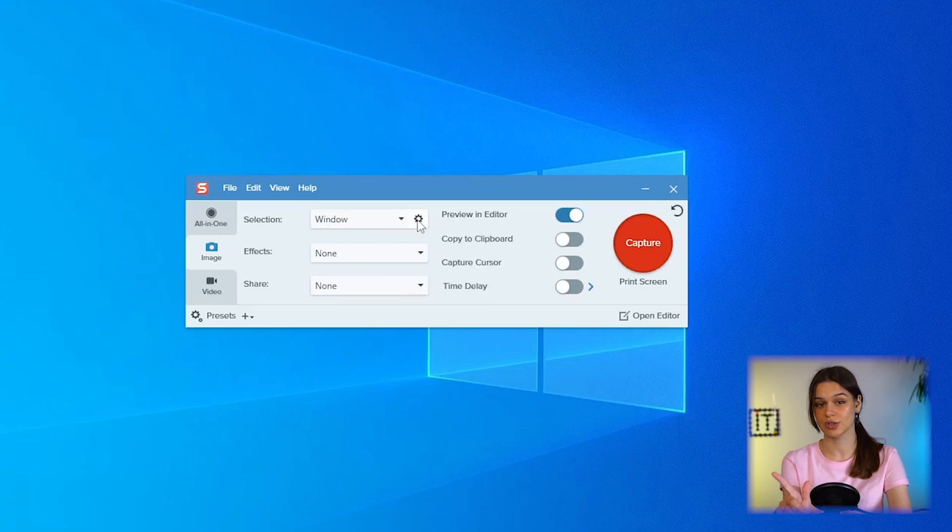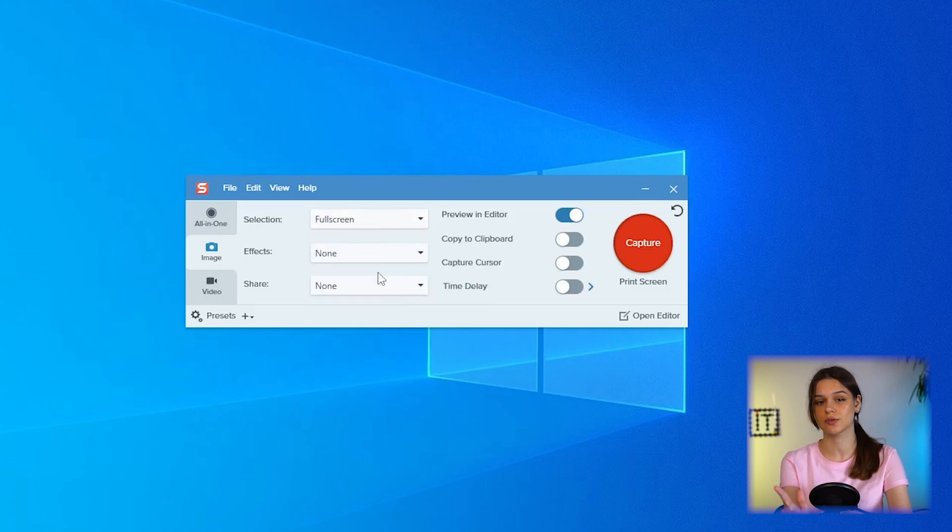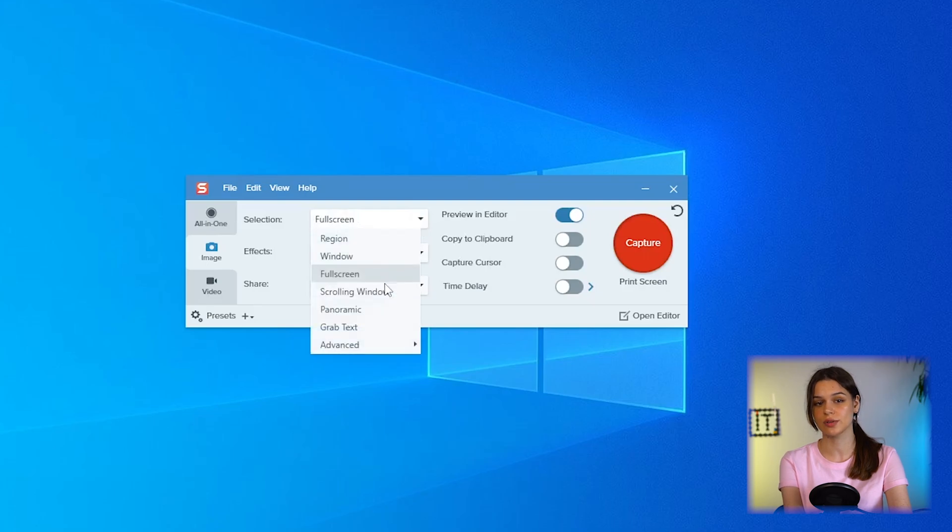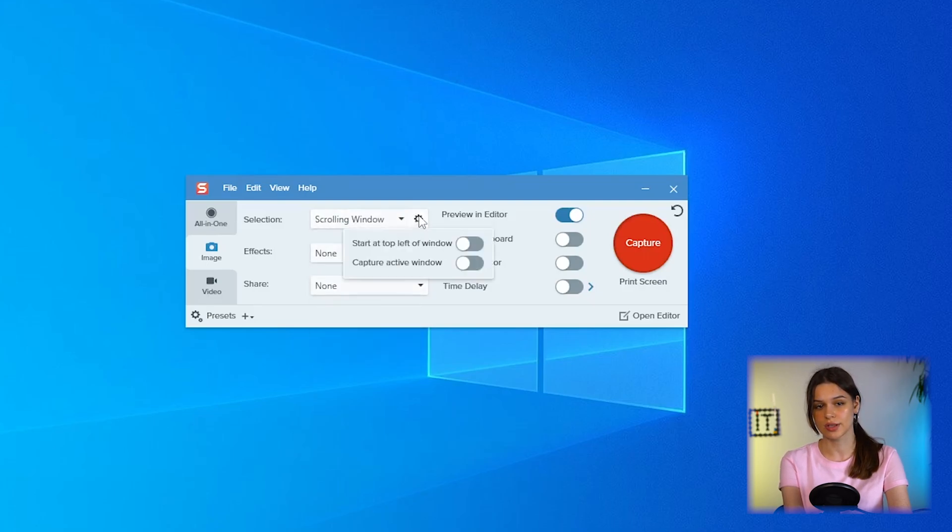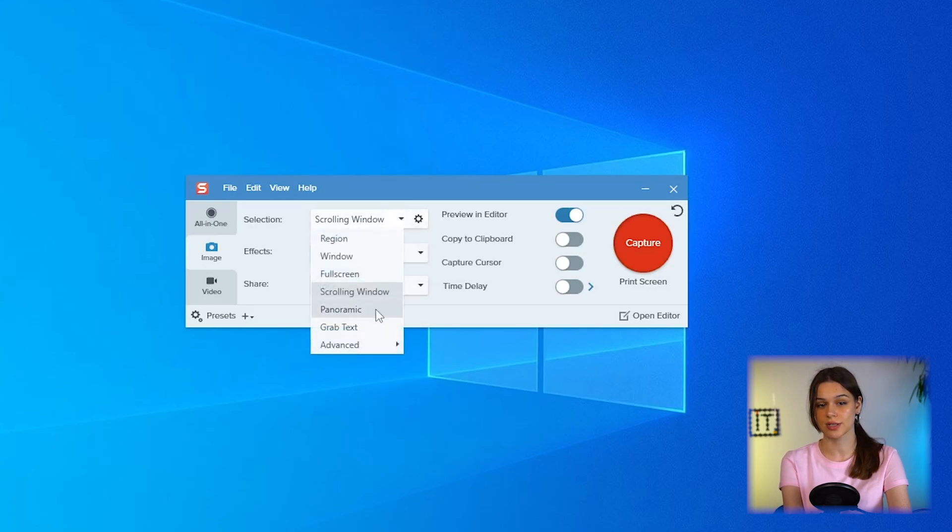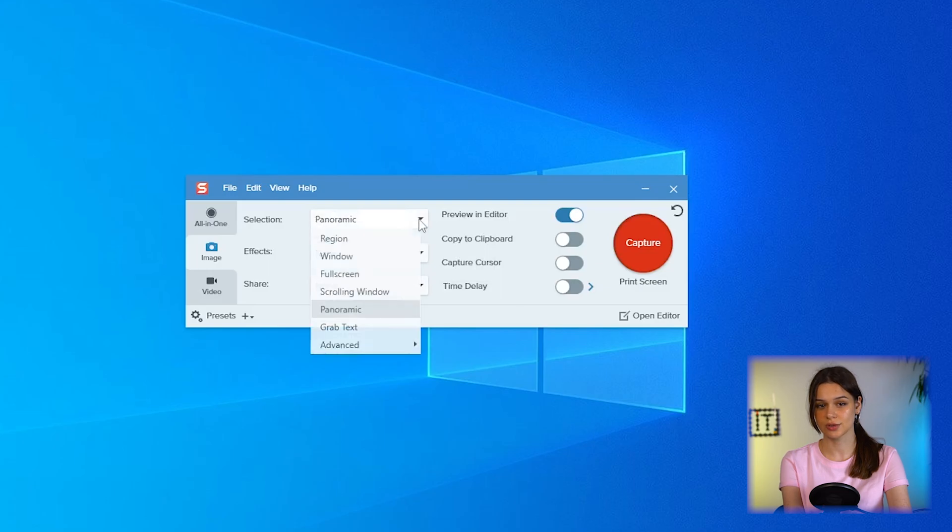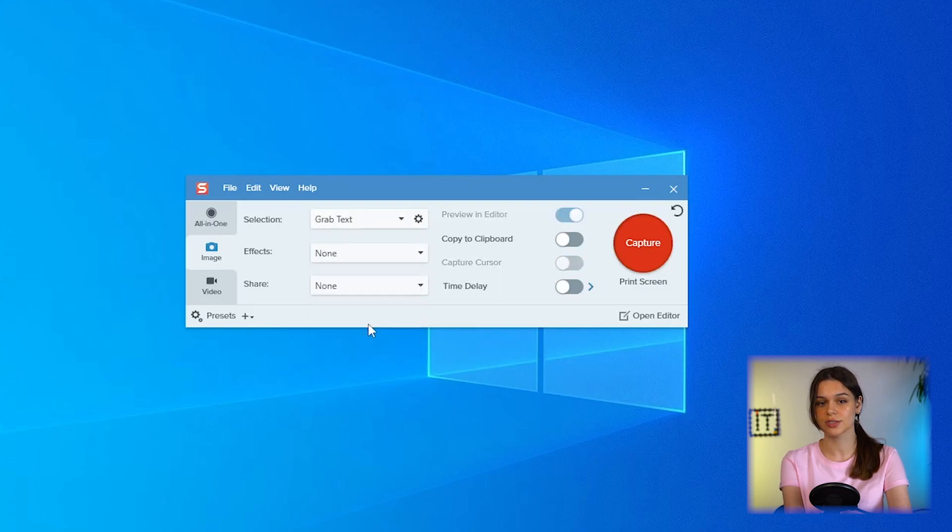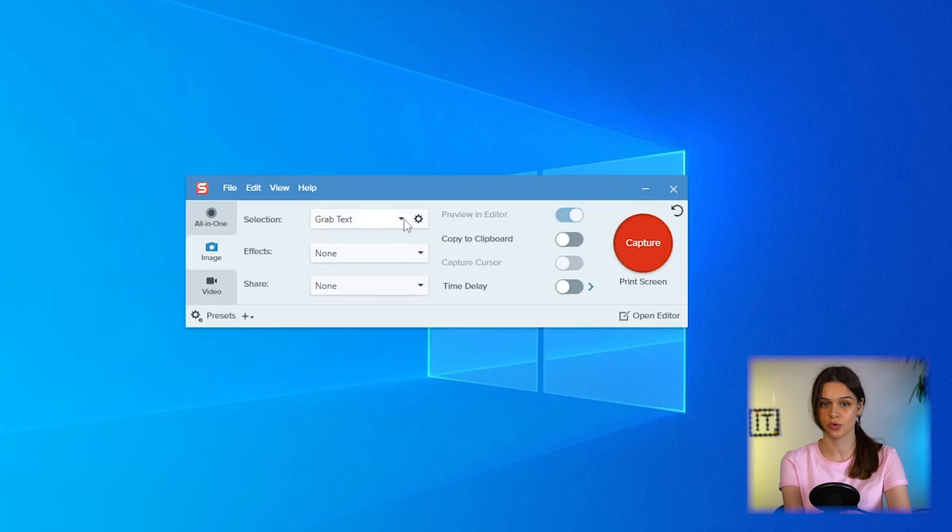Scrolling window - attention, allows you to take a screenshot of the entire page, for example, the entire website. You can also select a screenshot of the active window or window of your choice. Panorama takes a screenshot with scrolling to the selected area. Grab text - also a cool feature of the application that converts the text from the screenshot to the text format.